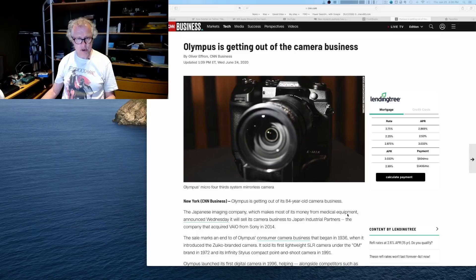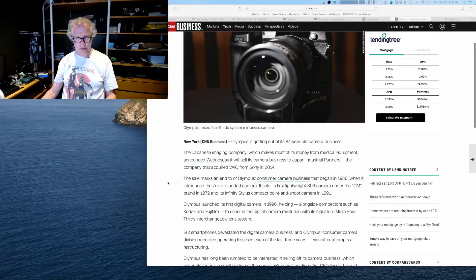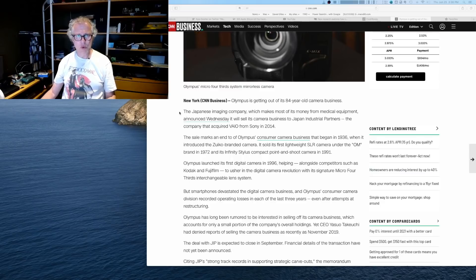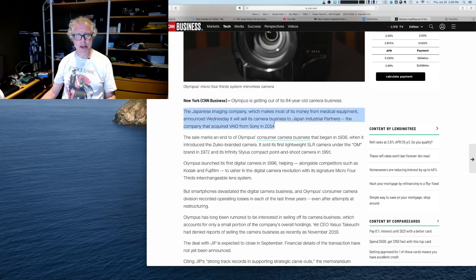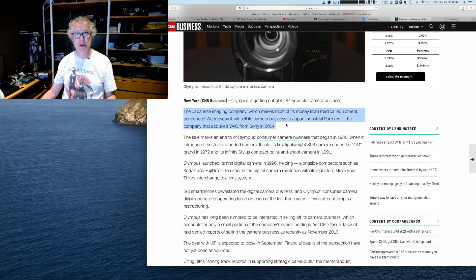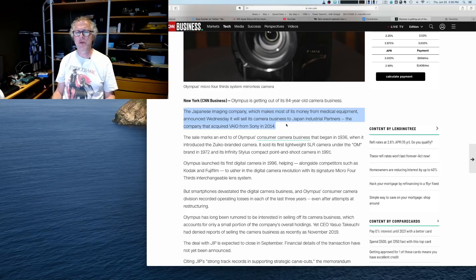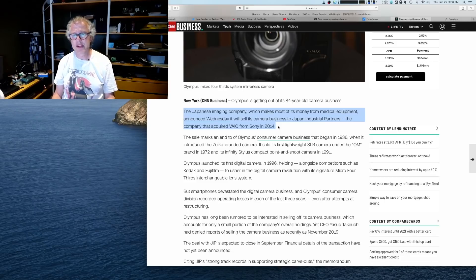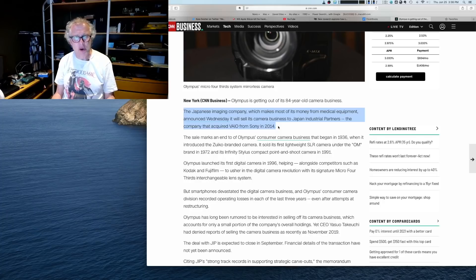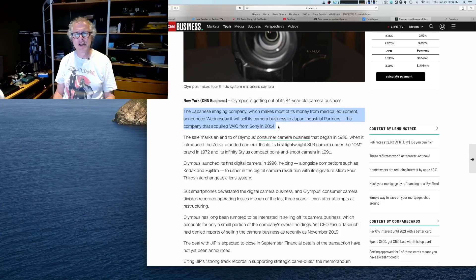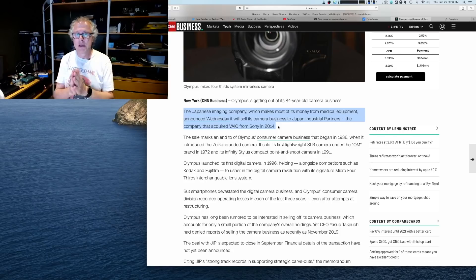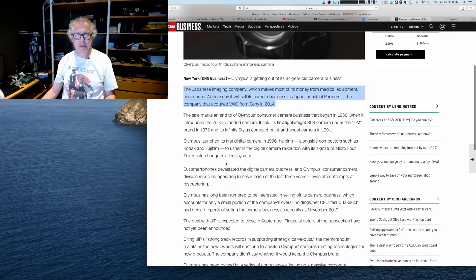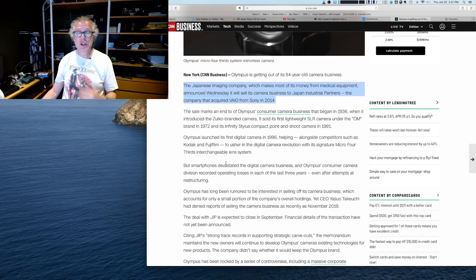So let's go to this article here from the CNN business. So Japanese imaging company, which makes most of its money from medical equipment, announced Wednesday it will sell its camera business to Japan Industry Partners, the company that acquired Vaio from Sony in 2014. So I'm, I'm that this does not look particularly good. I don't know why Japan Industry Partners would buy Vaio. It's just a portable built with generic PC parts.